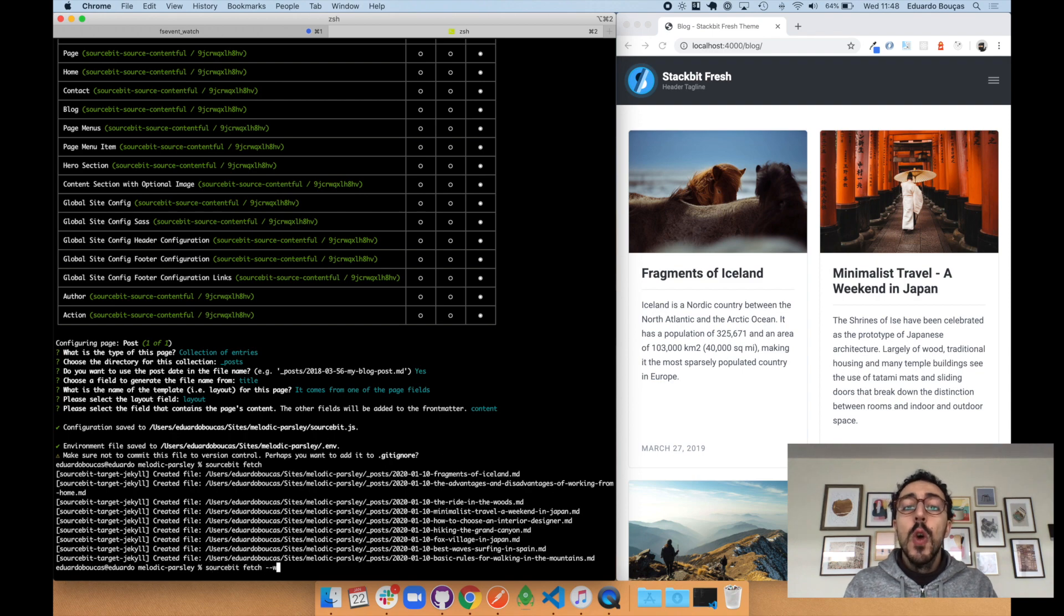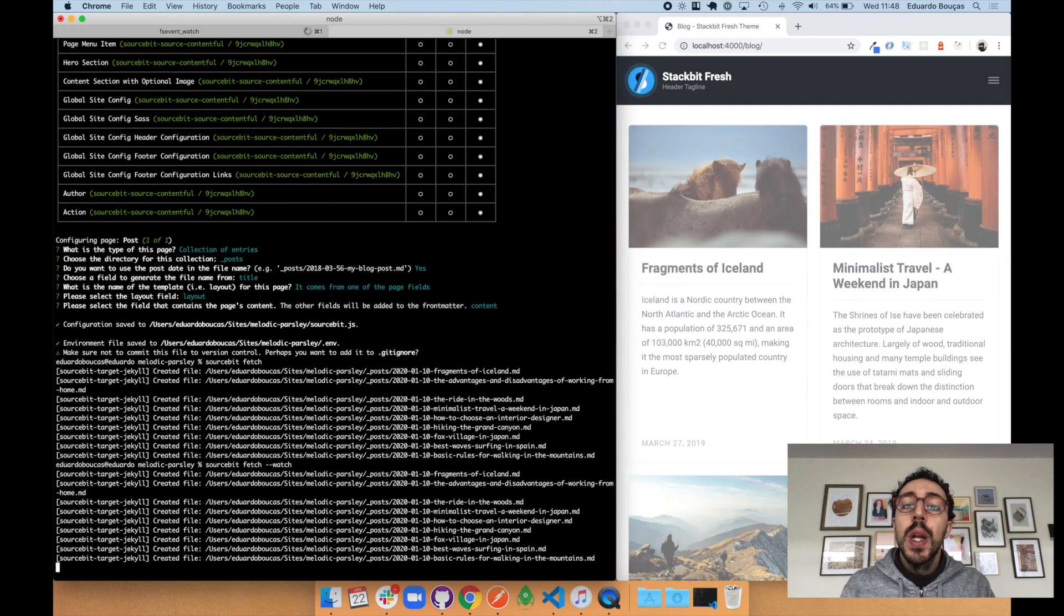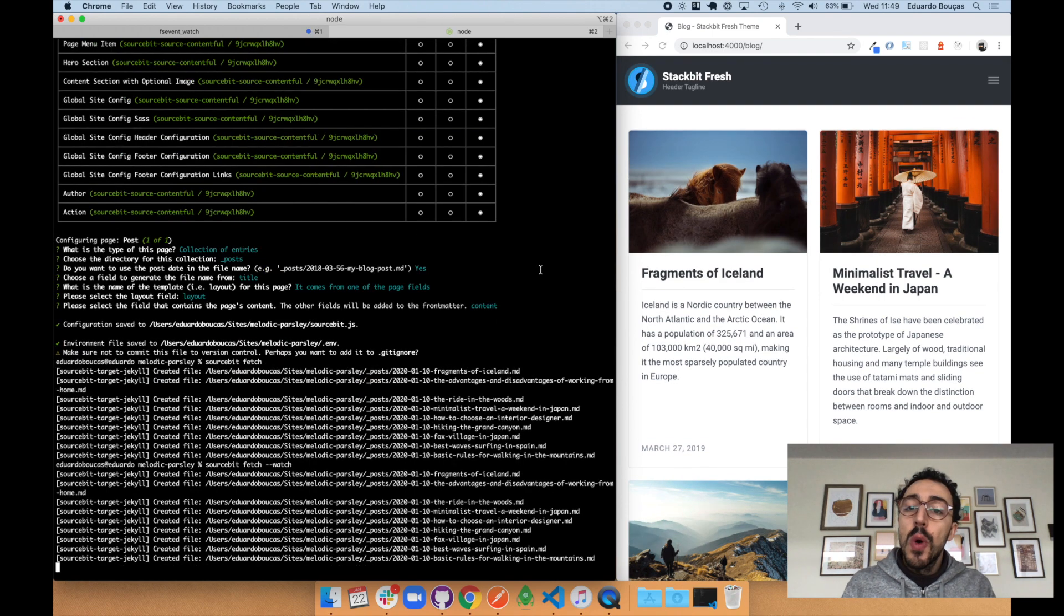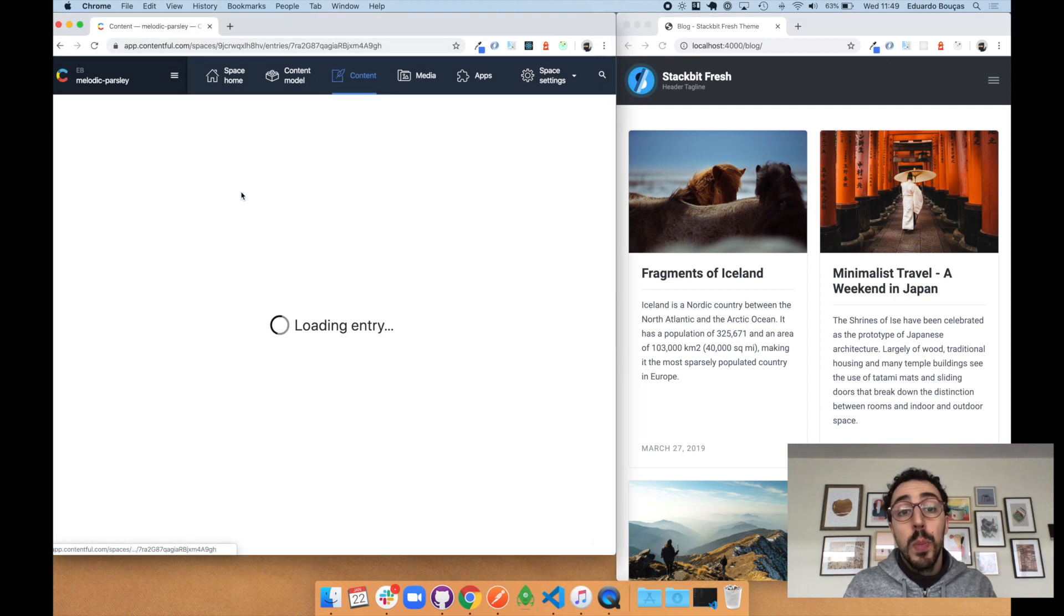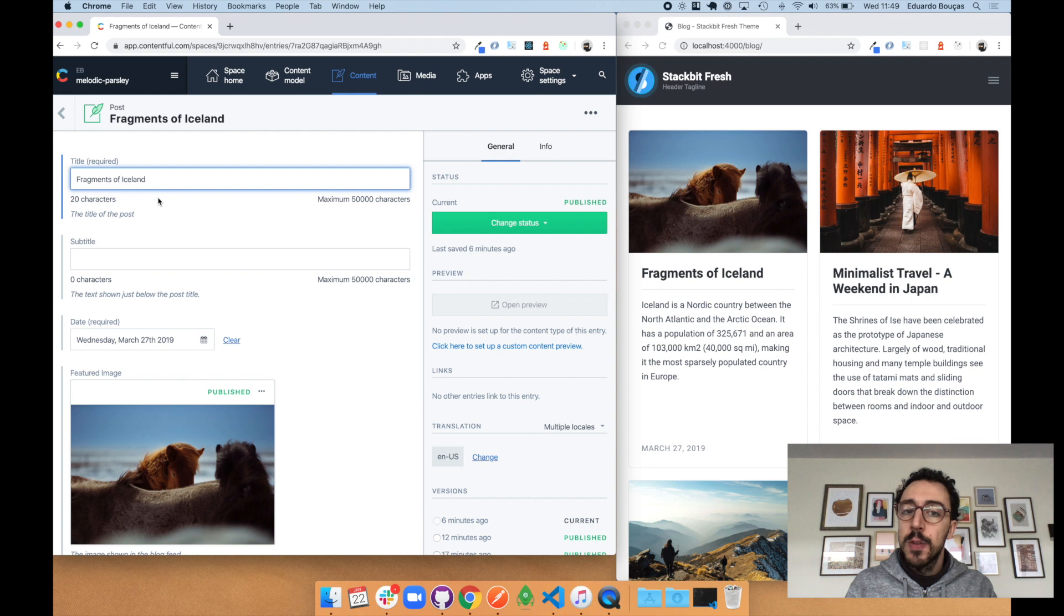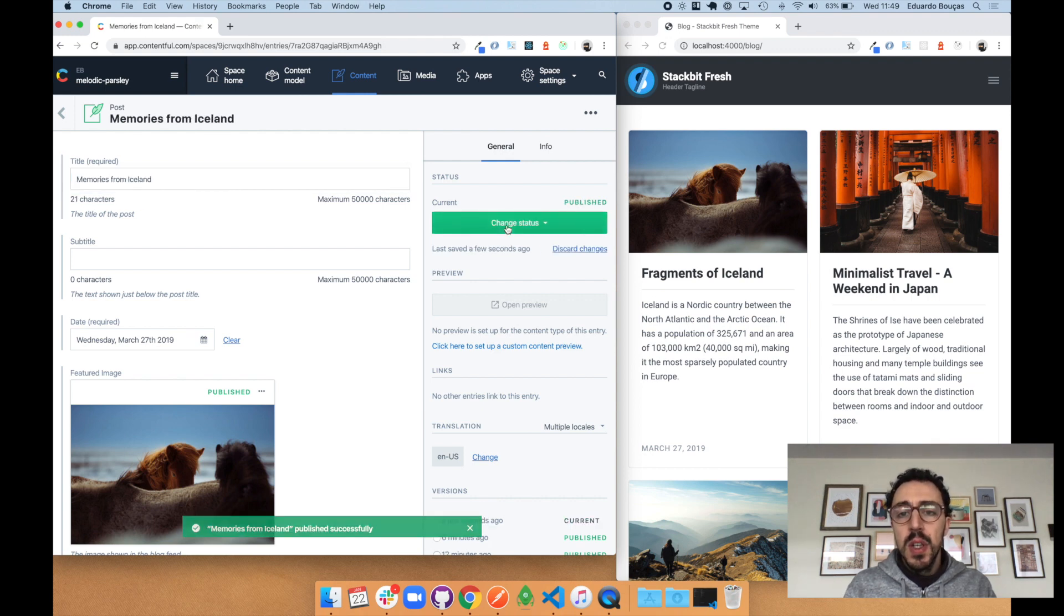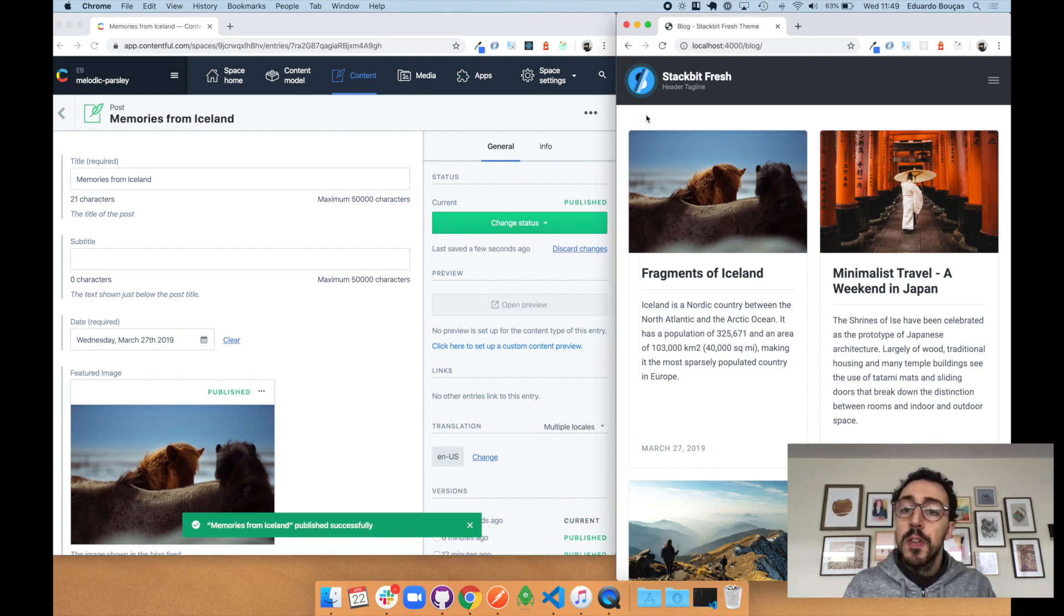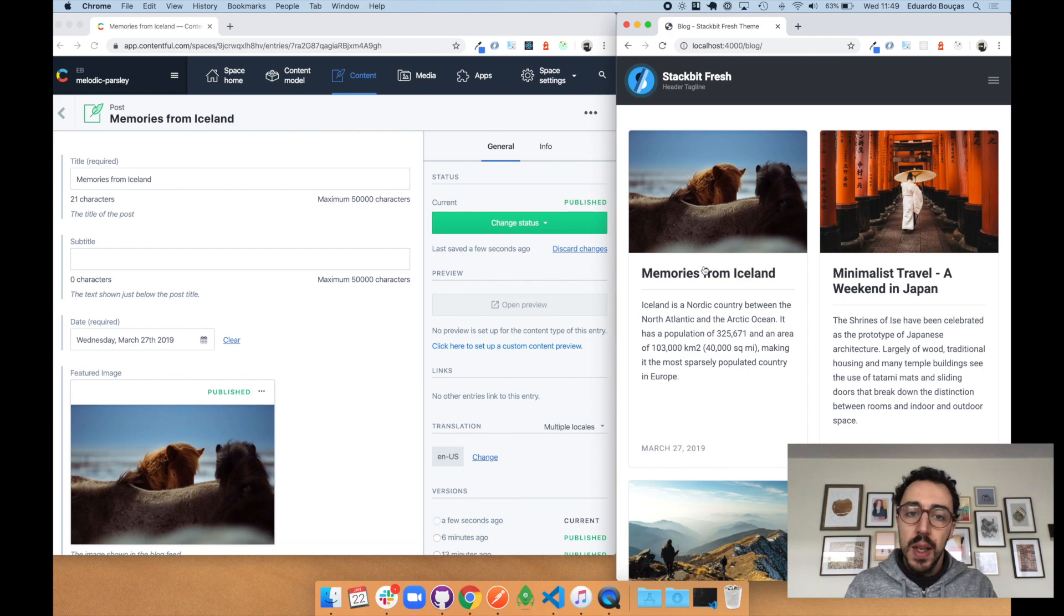Finally, when we are updating content, we can also run Sourcebit fetch with a watch flag, which will pull down edits to content as I make them in Contentful. So if I pick an entry and change one of the fields, we can see it reflected on our site in a couple of seconds.